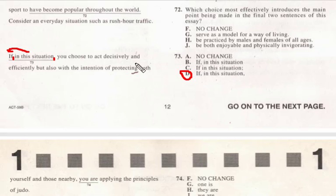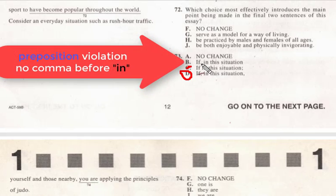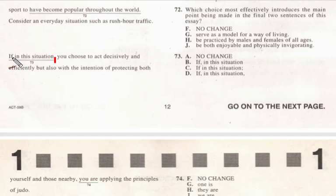Looking at the other answer choices: C is out because there's a semicolon, which means we'd need an independent clause from the beginning of the sentence to that point — 'If in this situation' — that's not an independent clause. Answer choice B has a comma right after 'if,' which is not a good place for a comma. Answer choice A has a comma only after 'situation,' so you'd read 'if in this situation you choose to act decisively' — that's a teeny bit better, but it's better to set it between two commas. Answer choice D is correct.